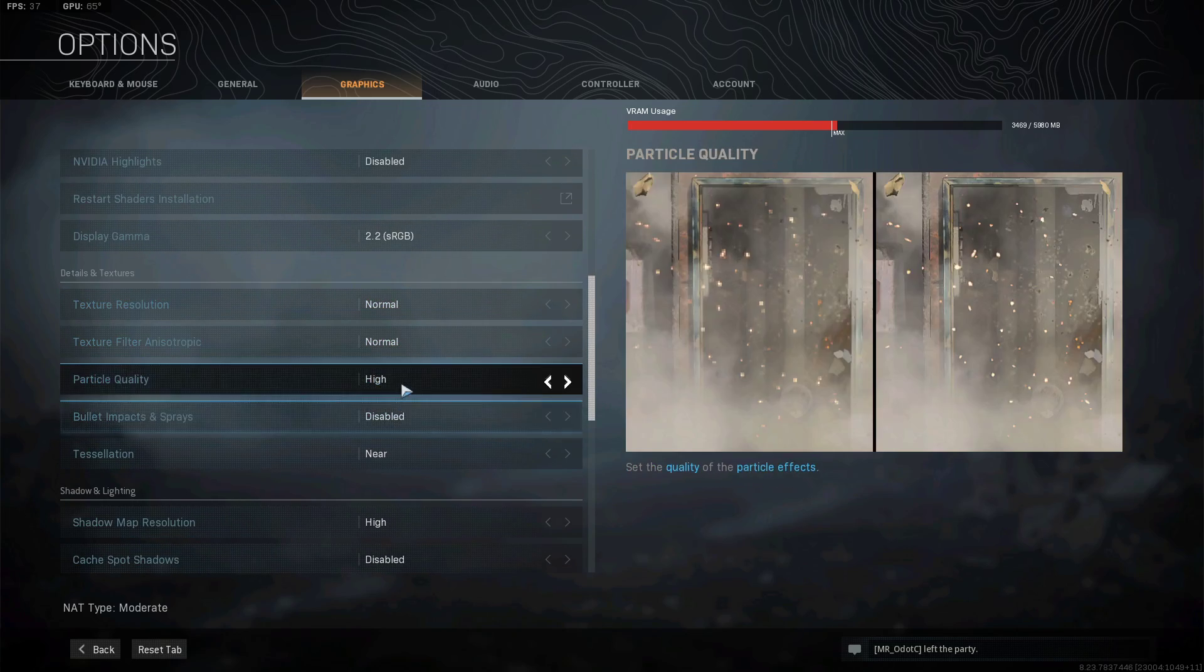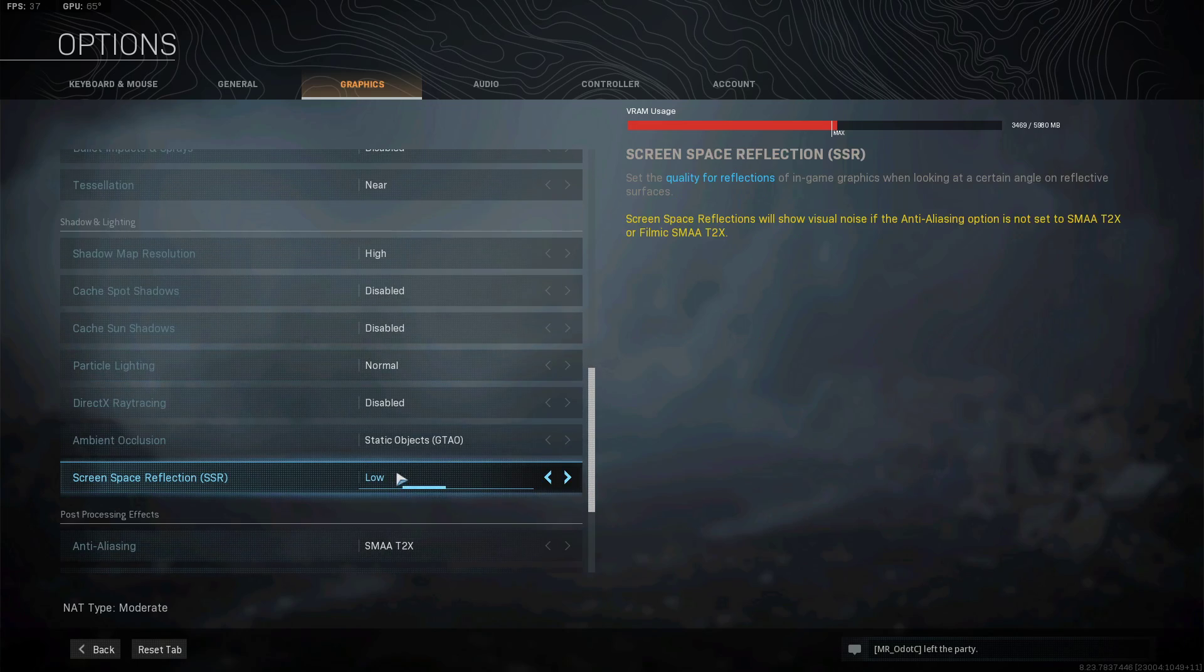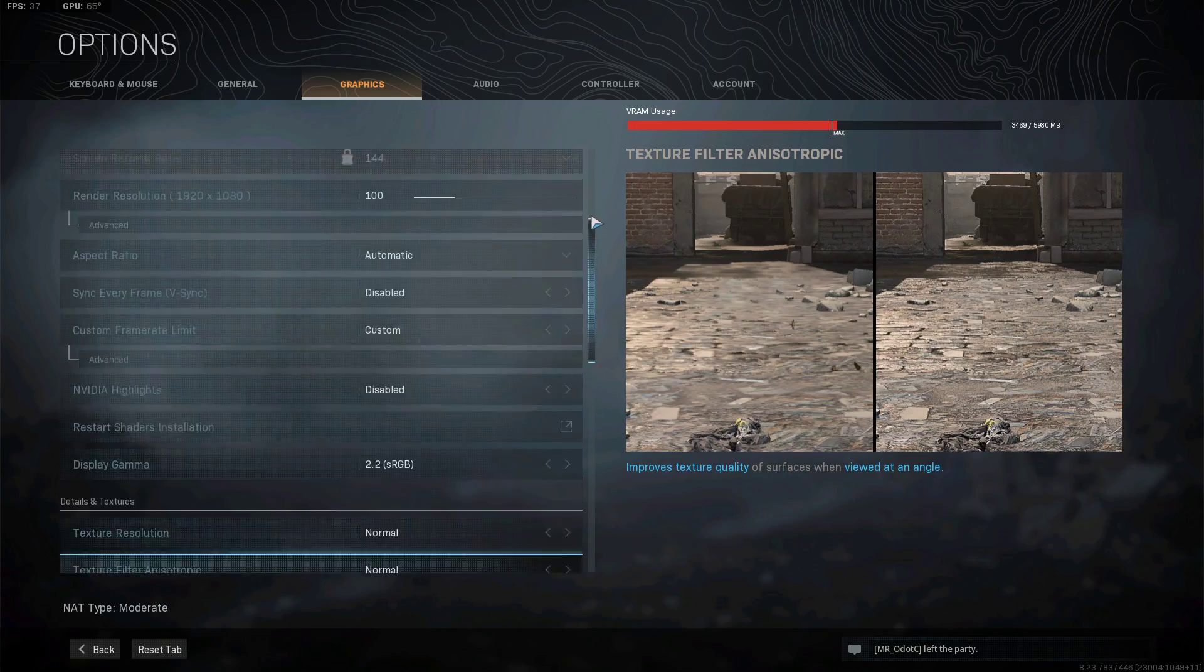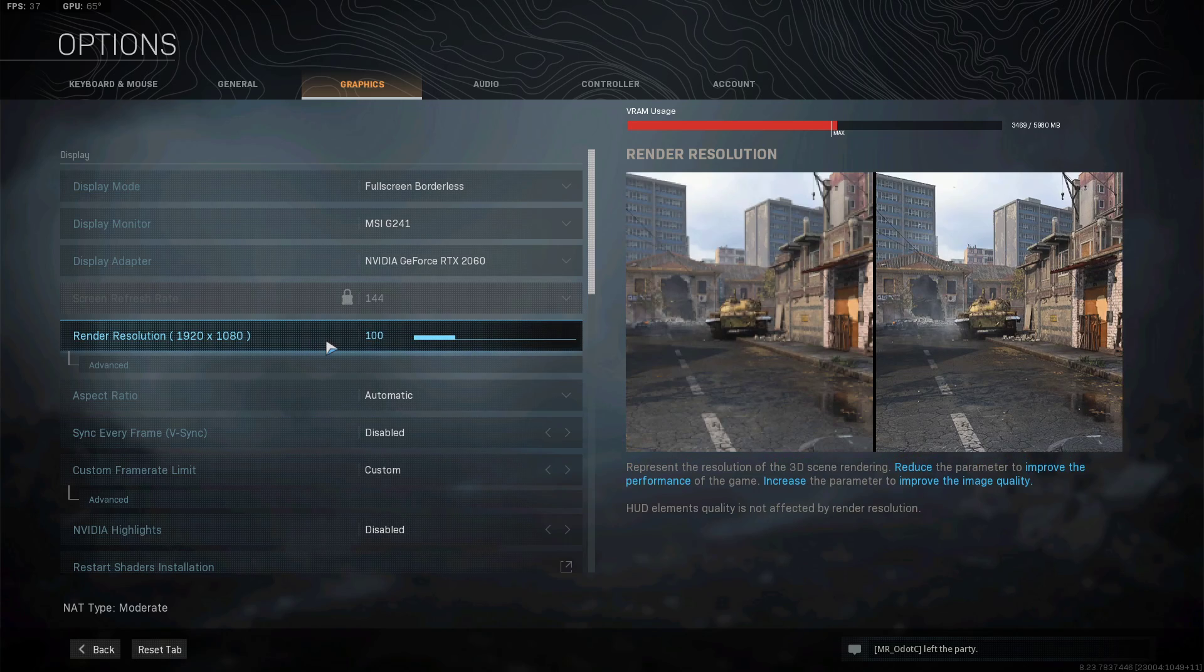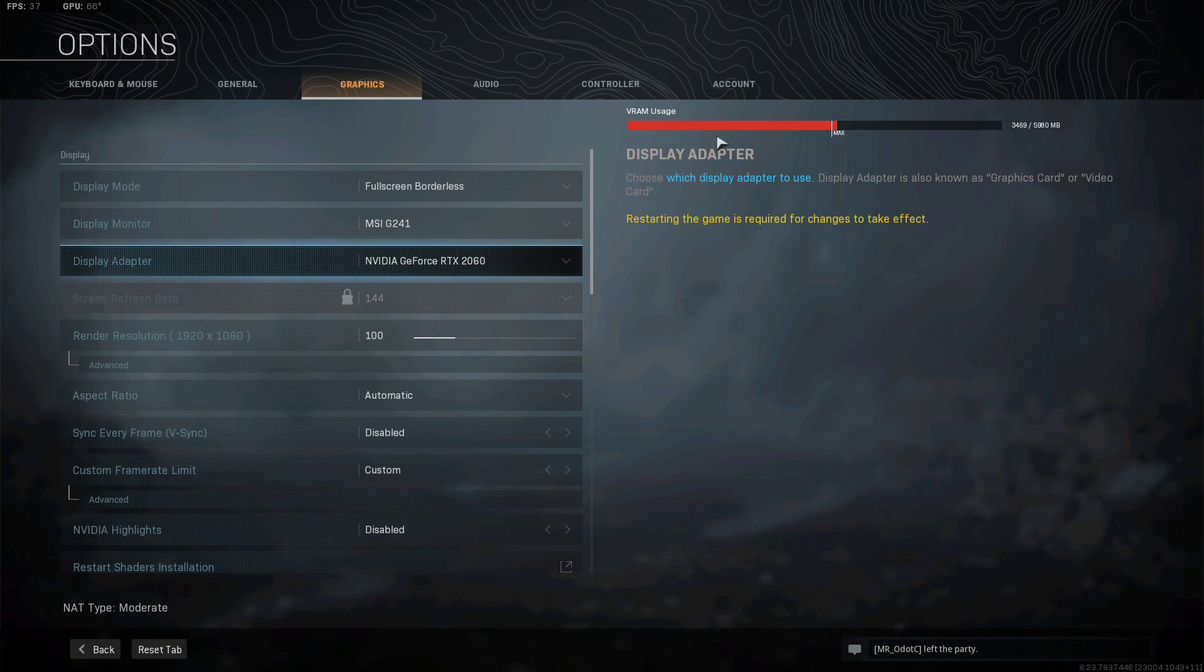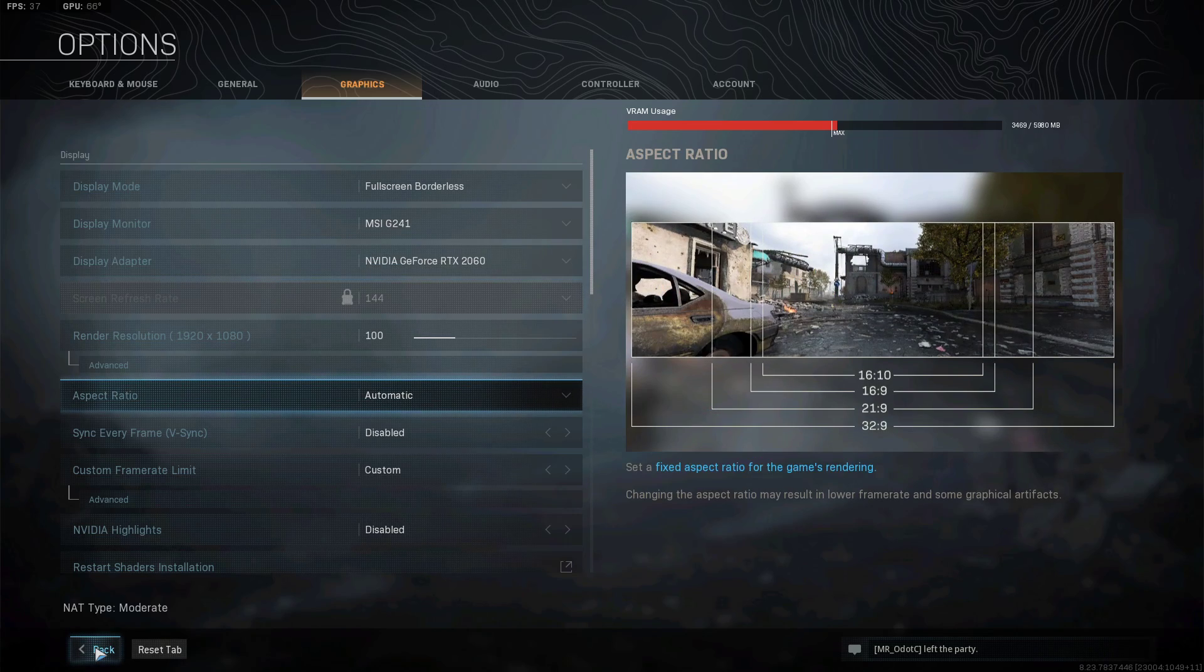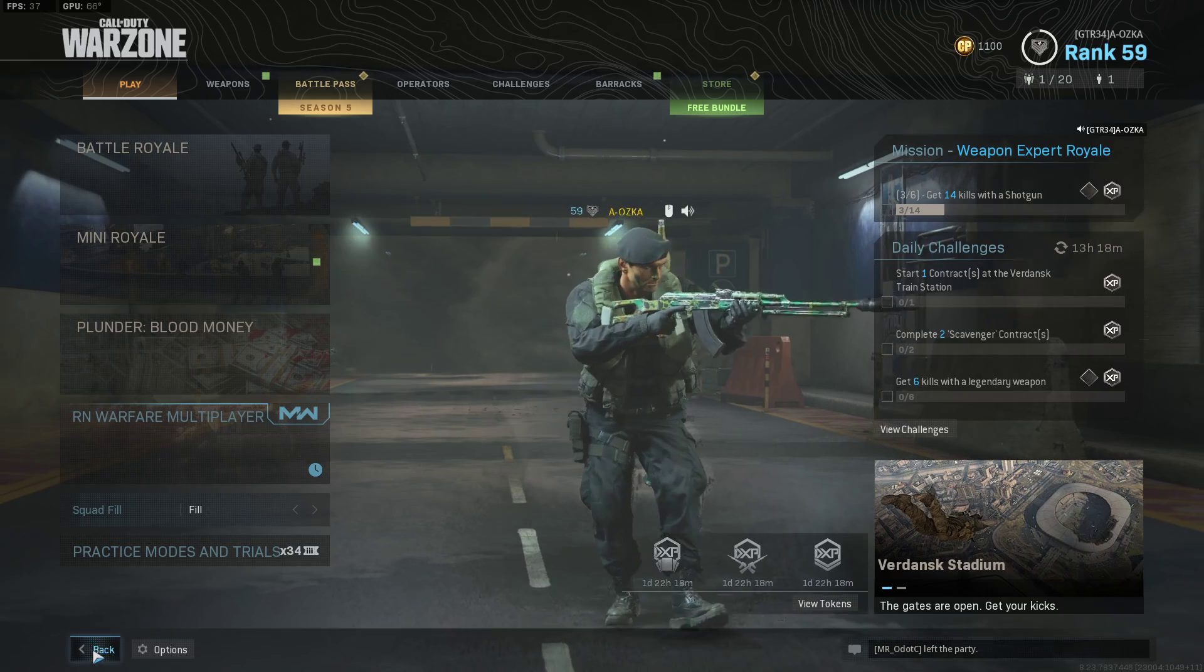When I had these settings before the Season 5 update, it was normal. It was absolutely normal. I was playing games without any problems. But anyways, let's just get started. I'm going to close the Warzone first.